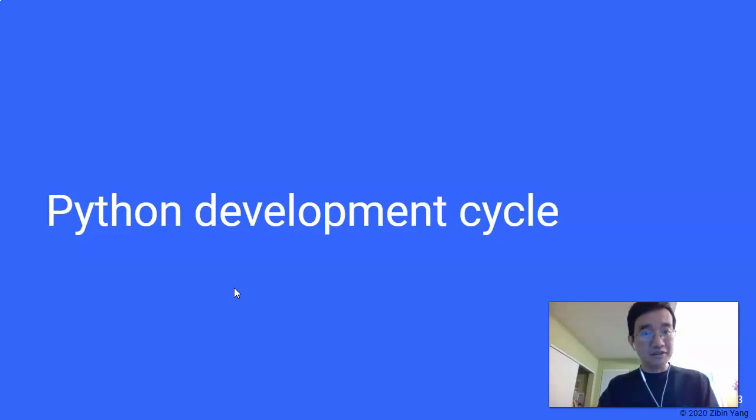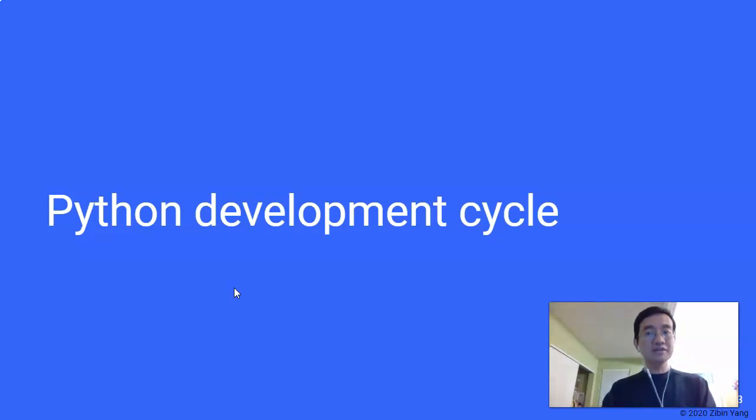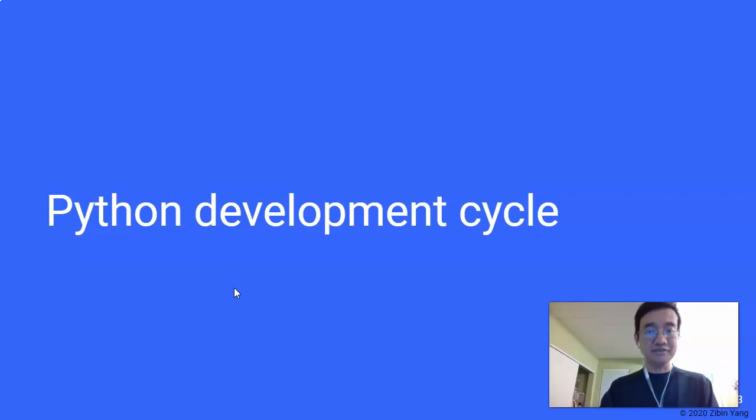Hi, in this video I'd like to talk about the software development cycle, specifically in the context of Python.